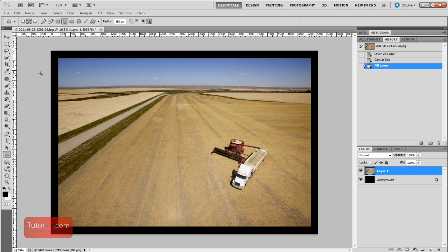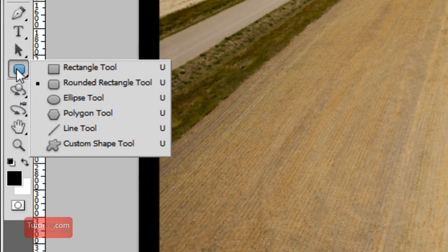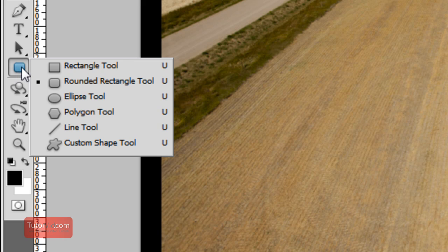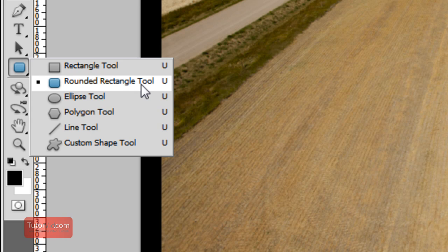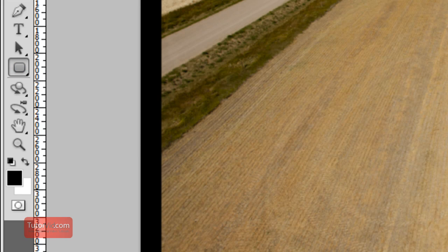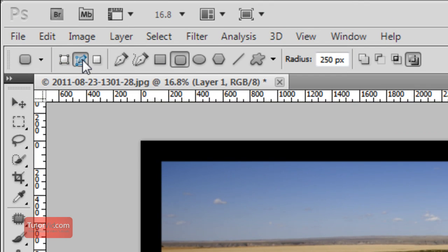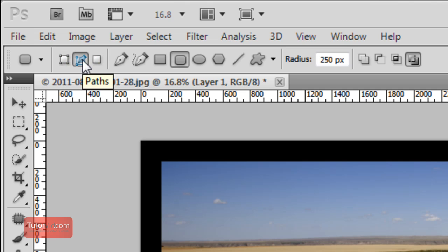I'm going to make the rounded layer with the Rounded Rectangle Tool. If you click and hold on this button, if another tool is selected, you can scroll down to Rounded Rectangle Tool. Then up here, make sure the Paths button is checked, not these other two.